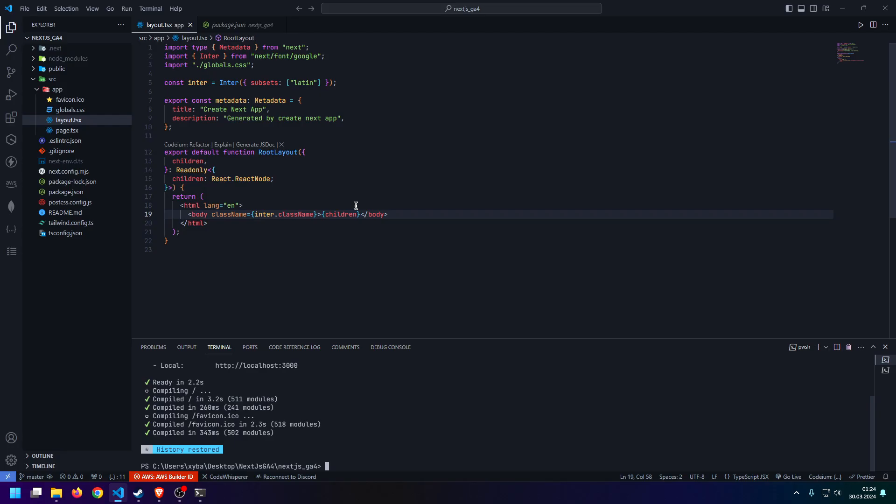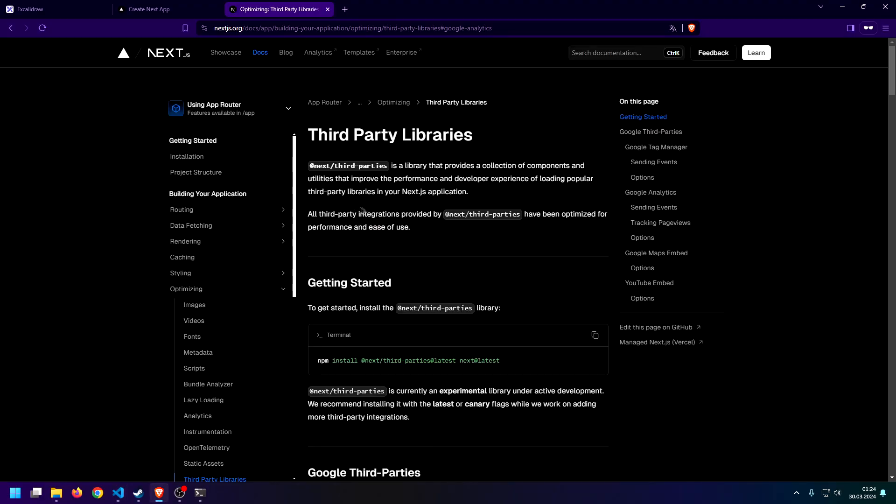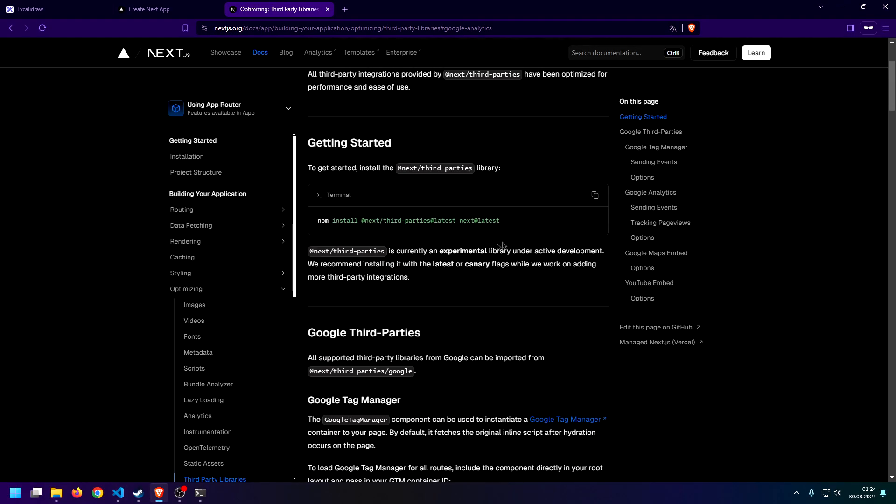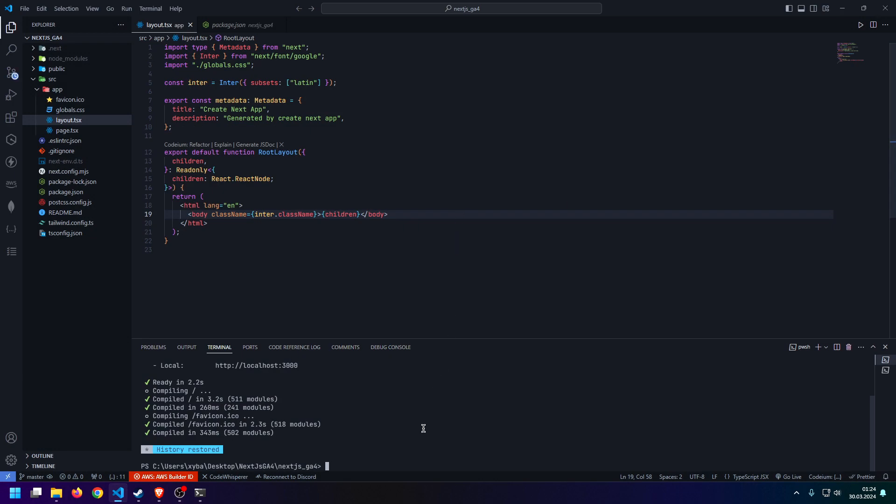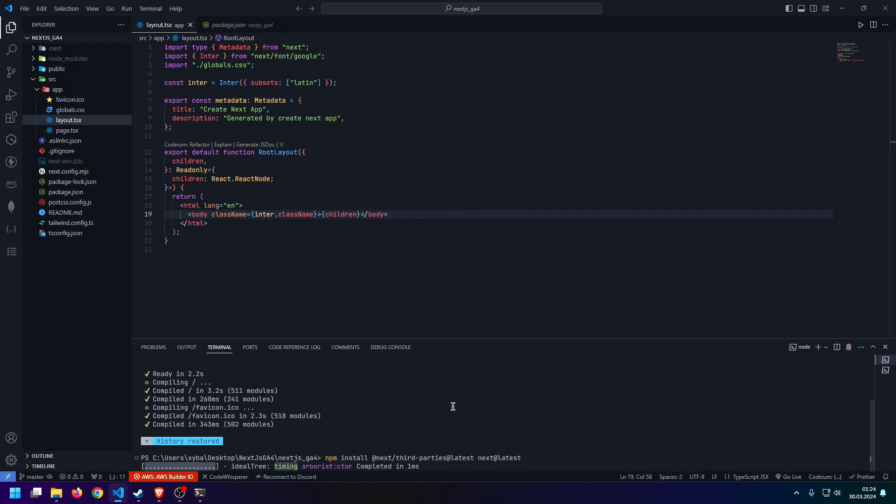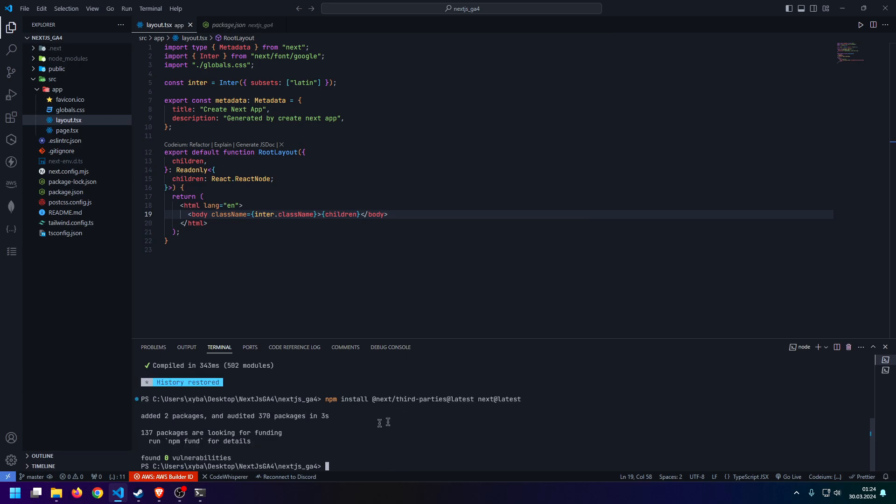The first thing that we will need is the Google Analytics component, and we need to install that from Next.js, their third-party library. And we pretty much just do this by running the following command. The link to the documentation is also going to be down in the description below. It's pretty easy to use and implement. So, let's just install this.